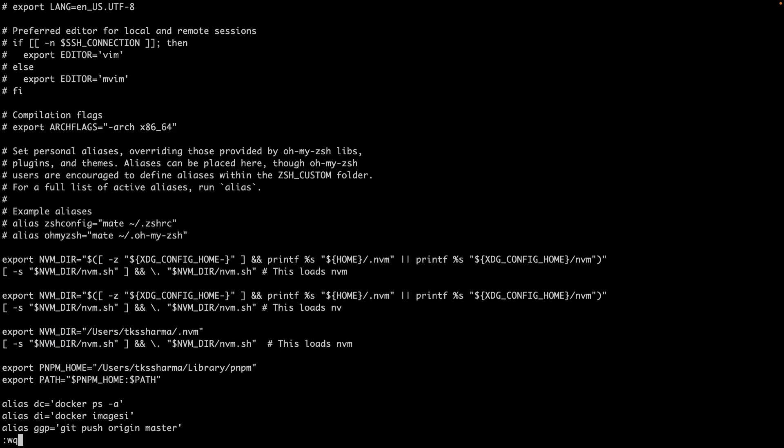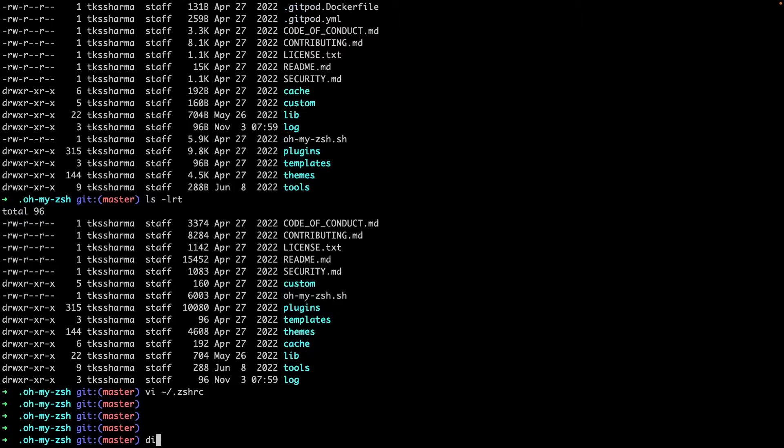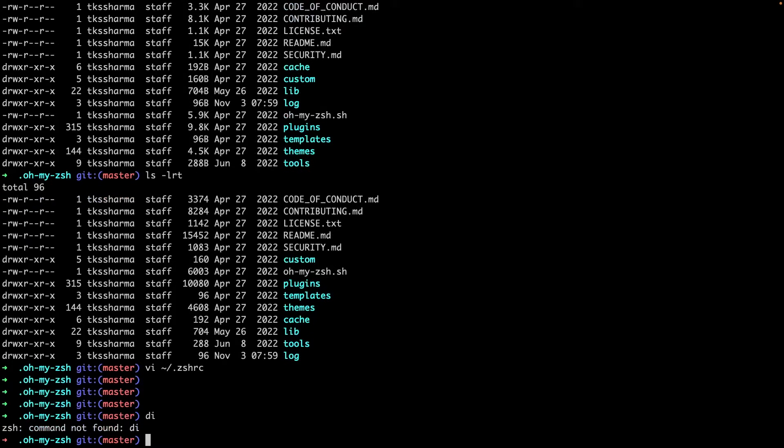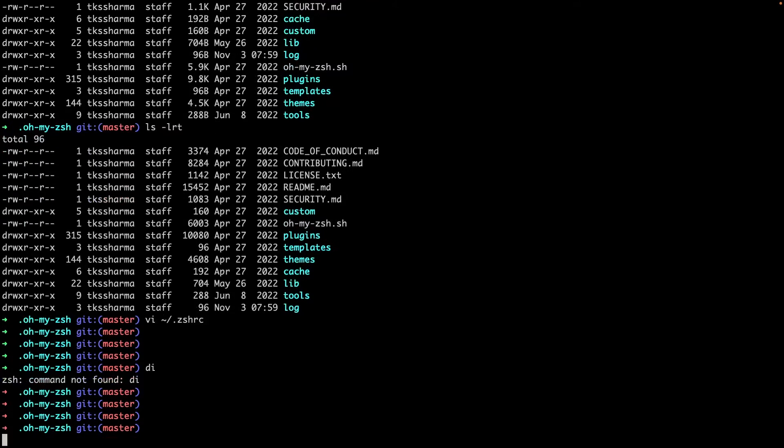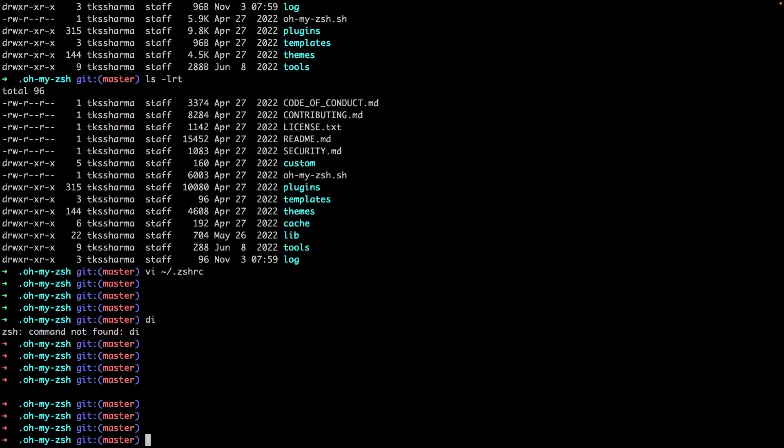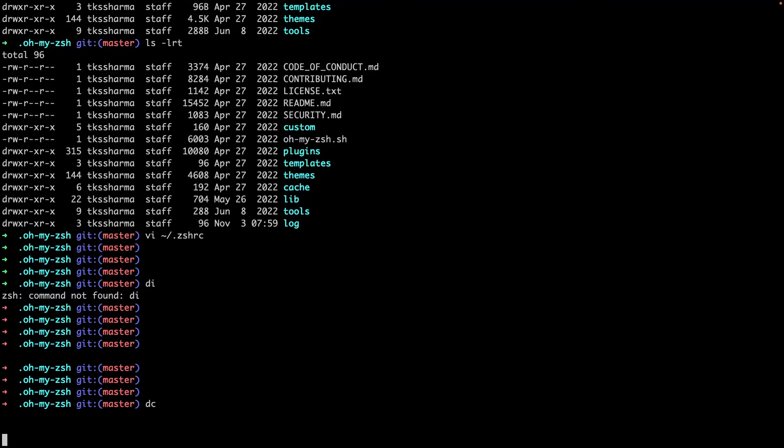Save it. We need to execute the command dc.